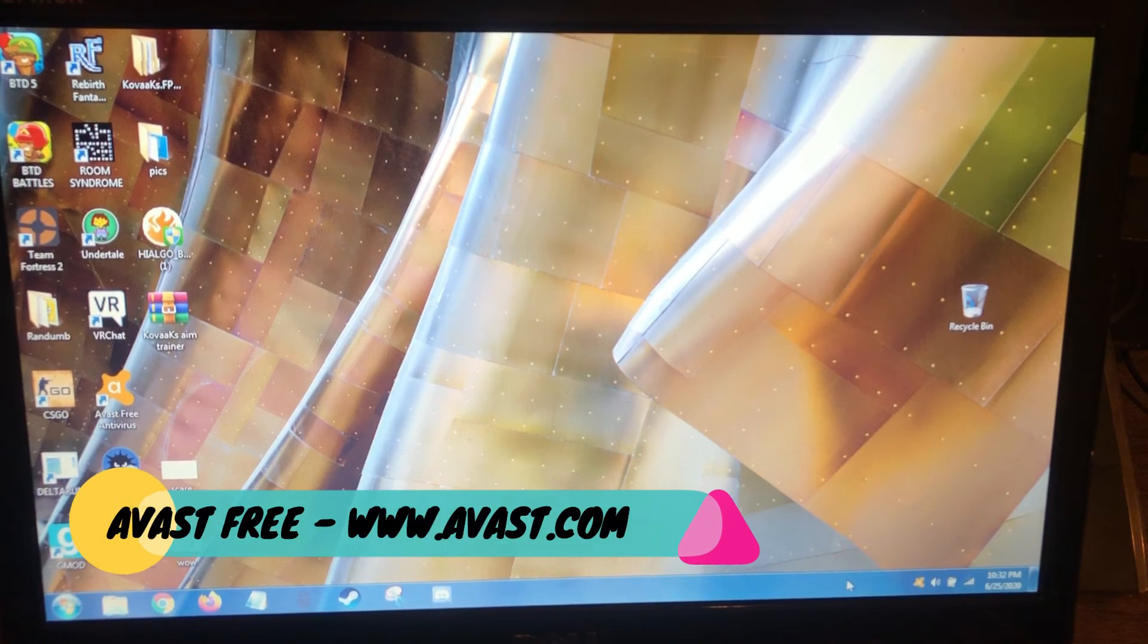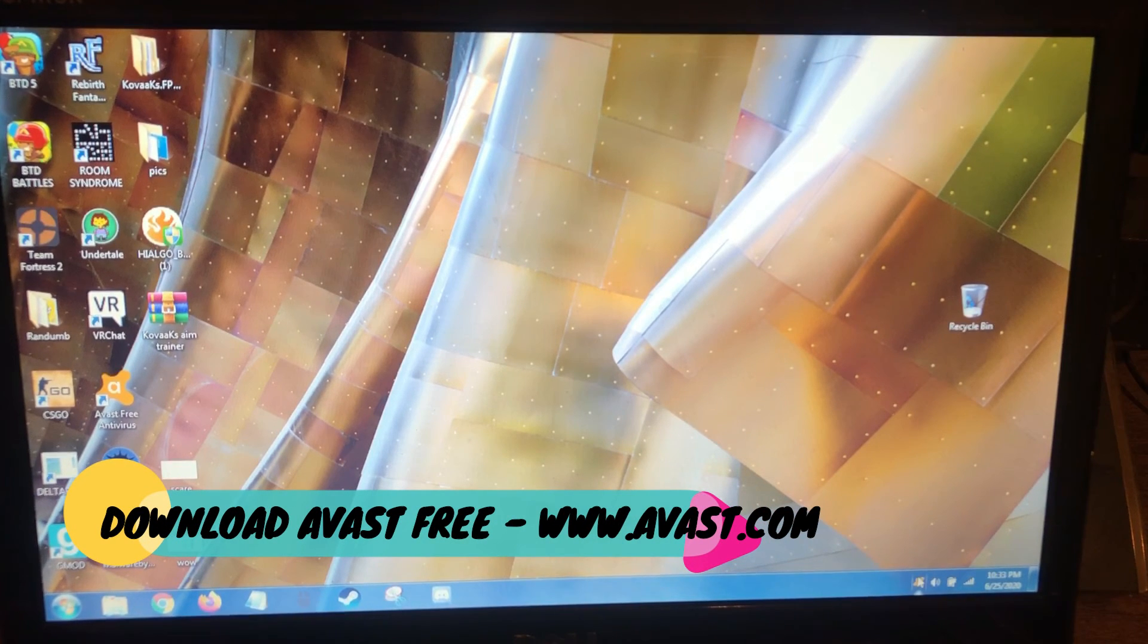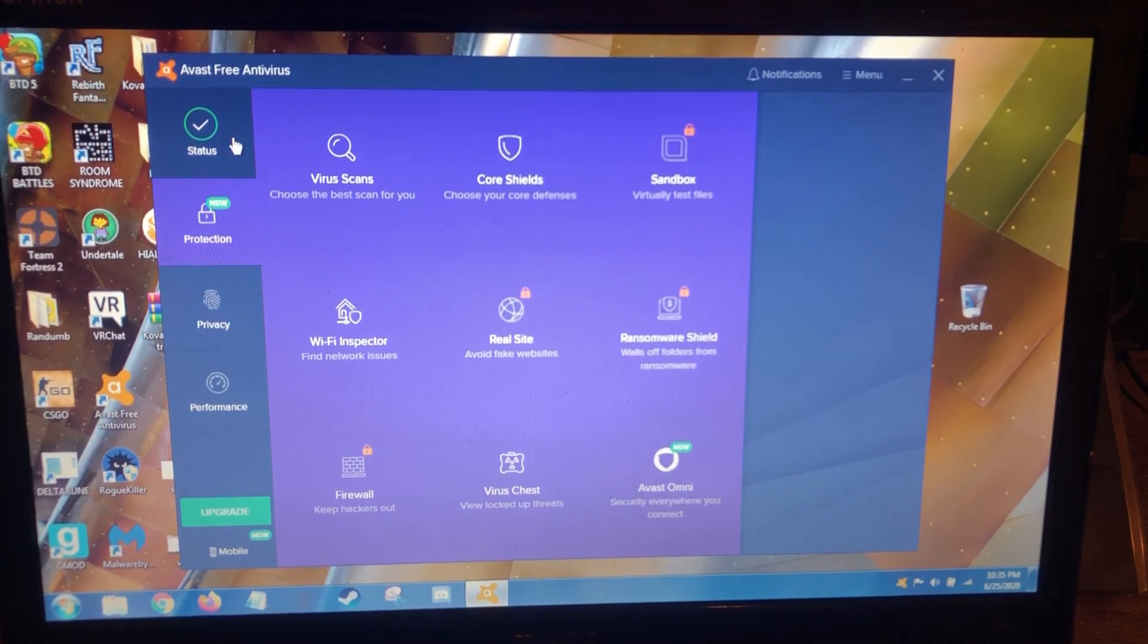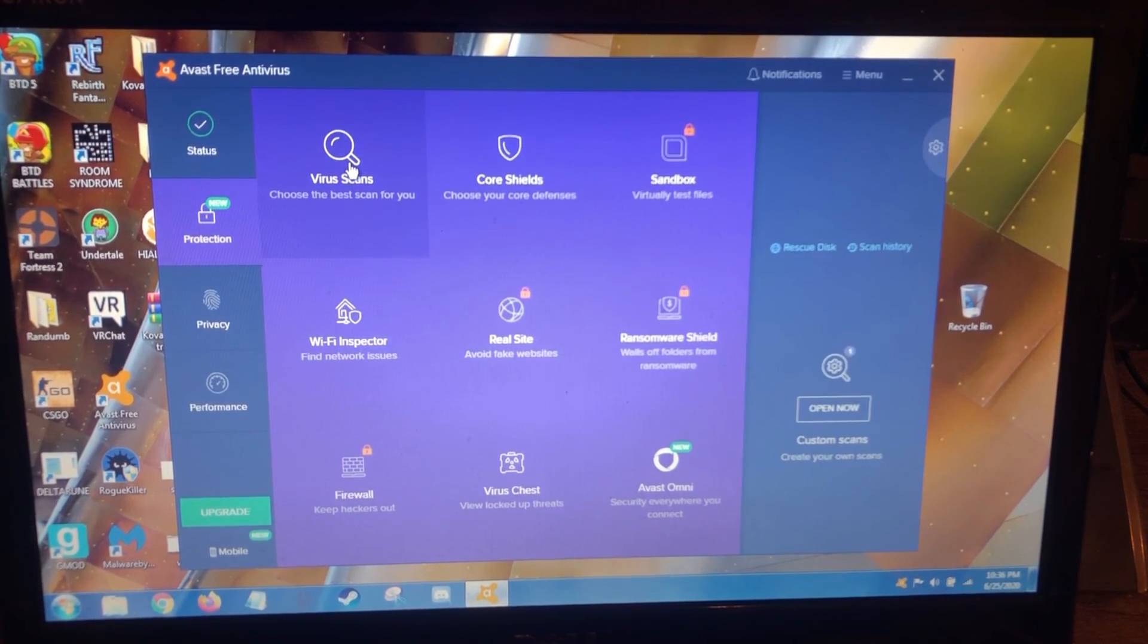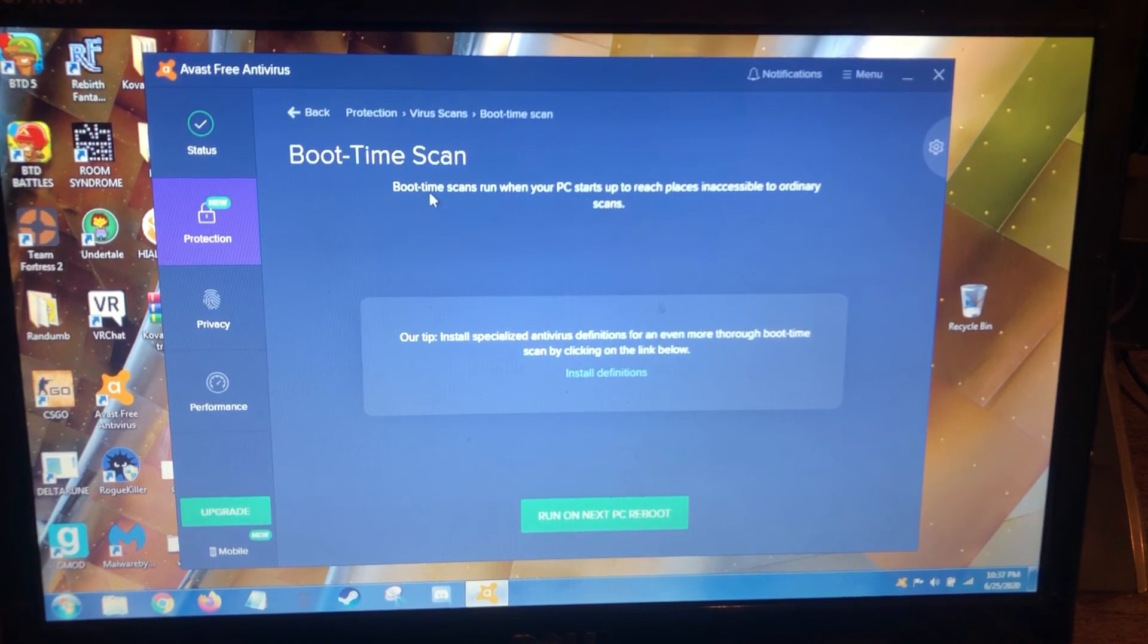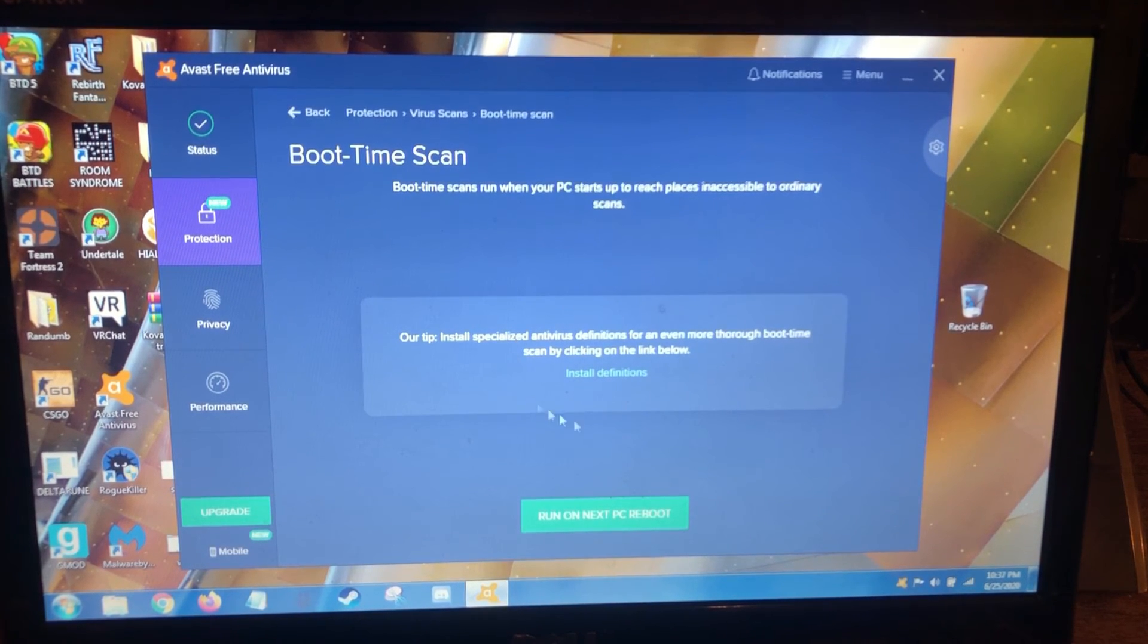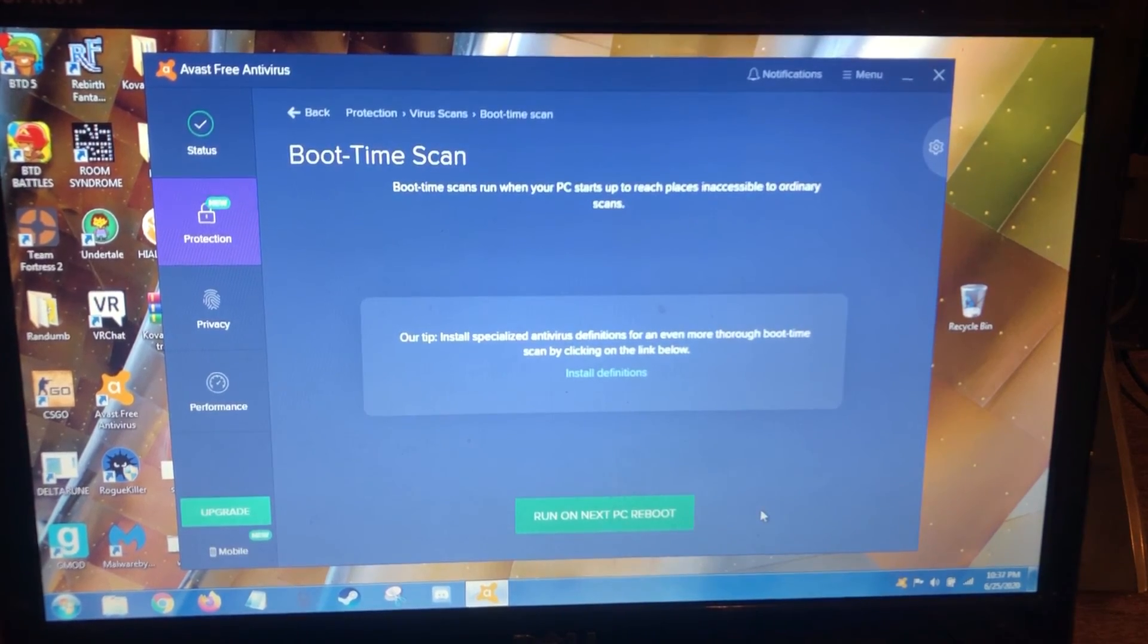So what I'm going to have to do now is I'm actually going to use the Avast antivirus program. On the main menu here, you just go to protection, click on virus scans. For this one, I'm going to do a boot scan. And as soon as I click on it, it says it runs when your PC starts up to reach places inaccessible to ordinary scans. And then click on run on next PC reboot.